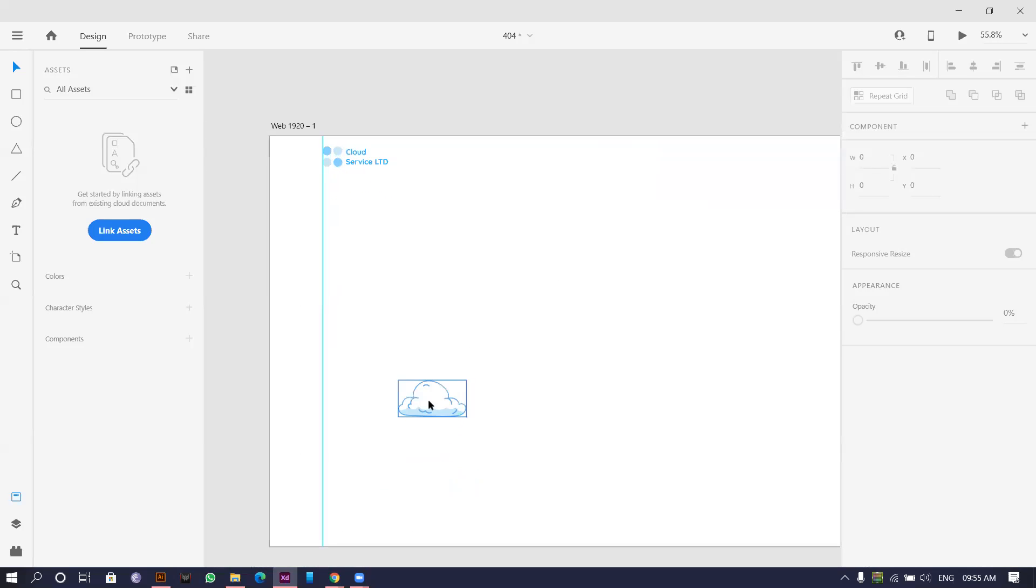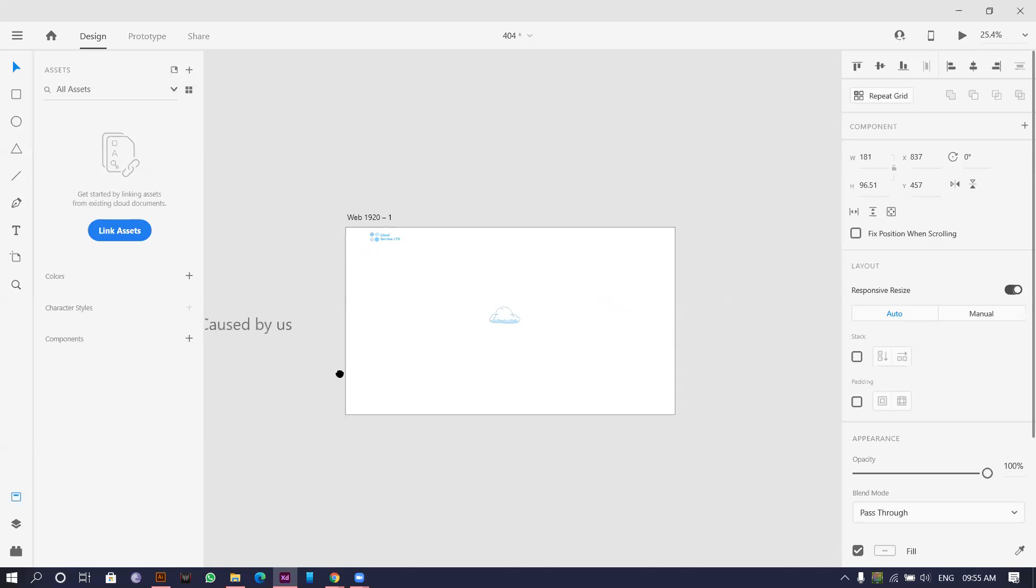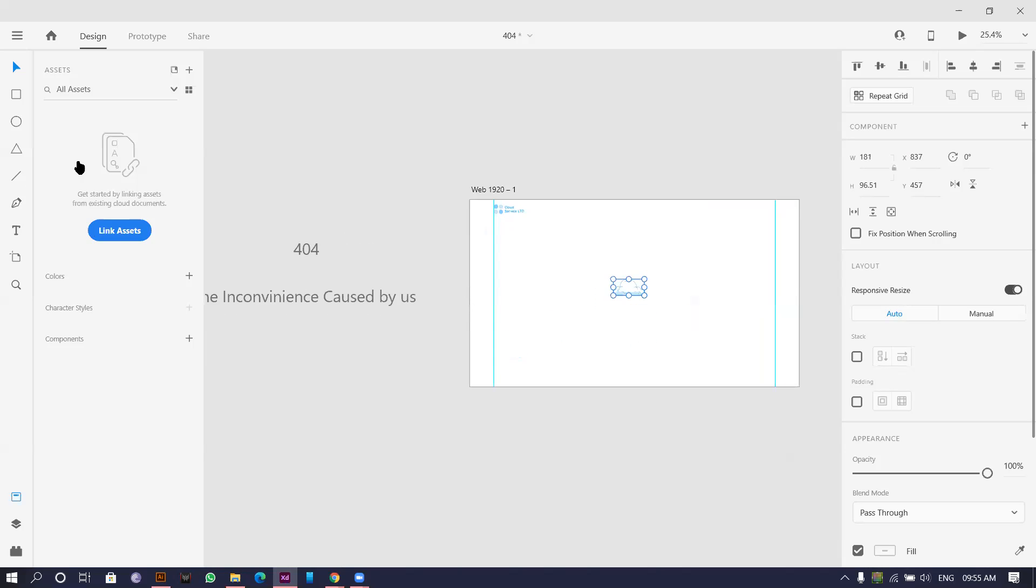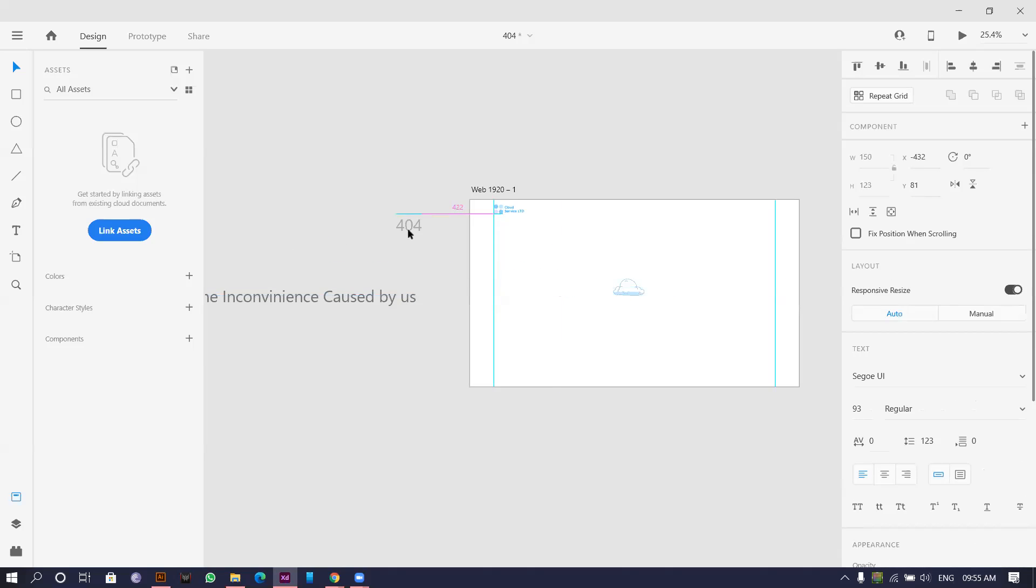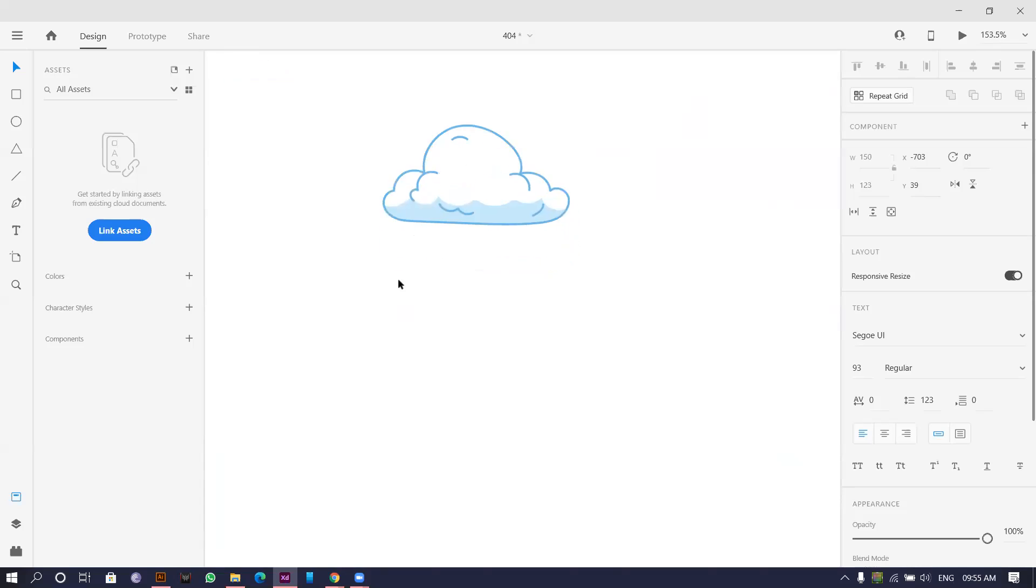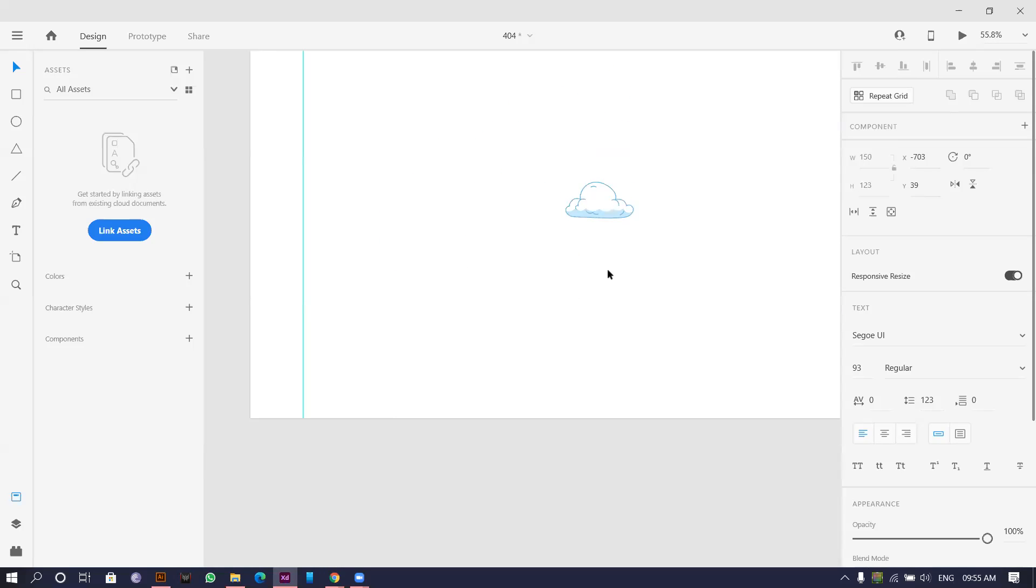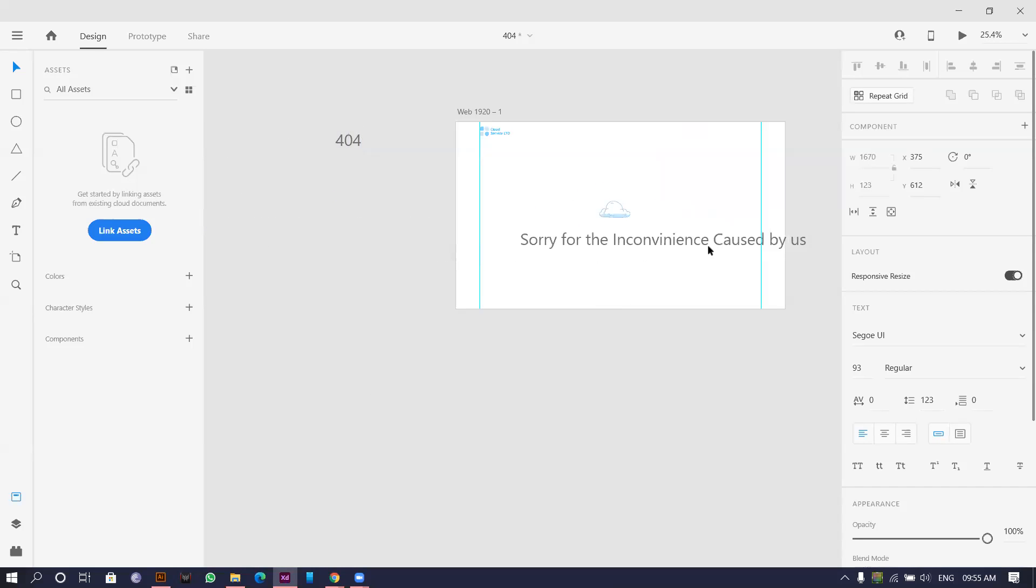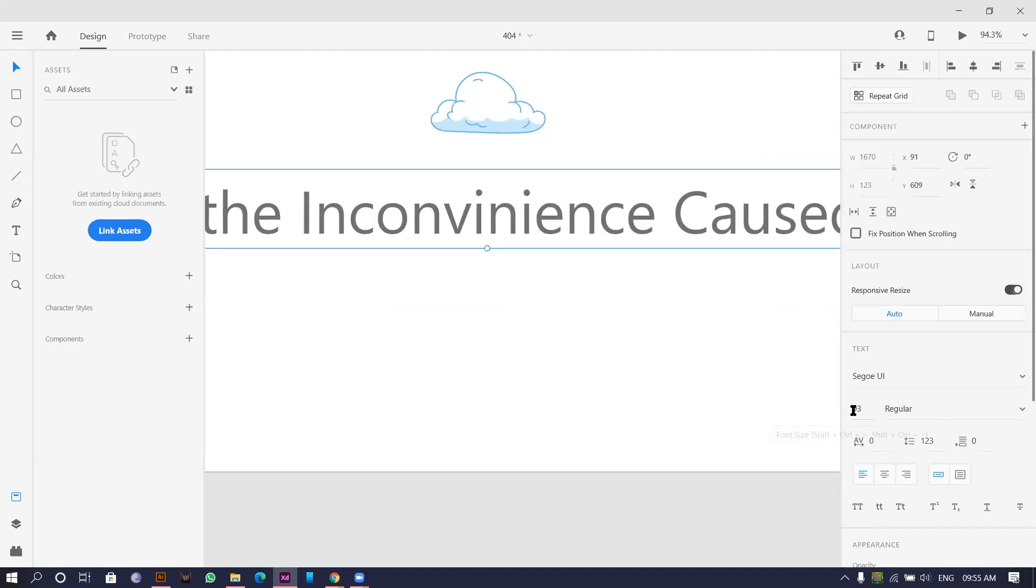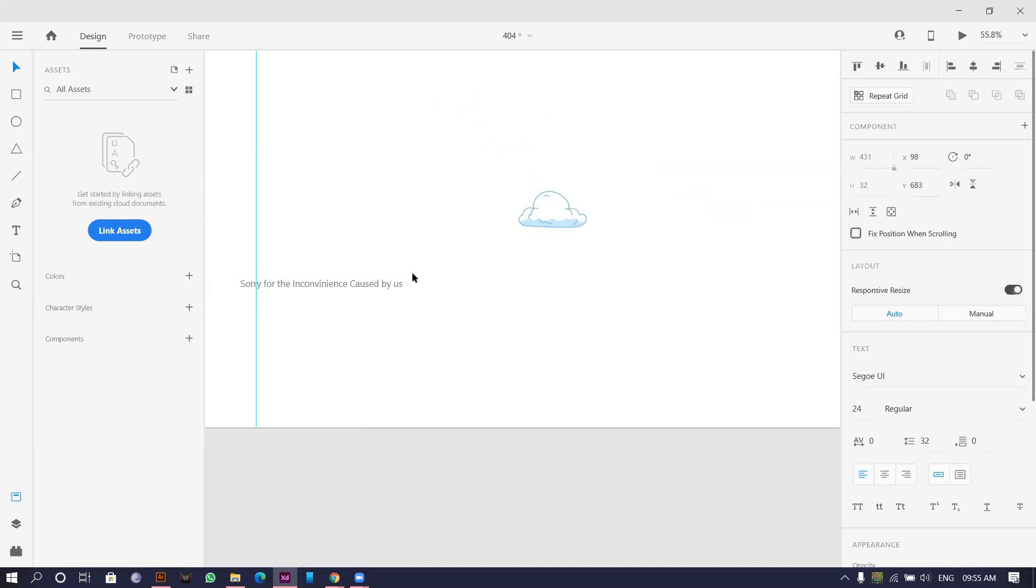So our page should actually have go back to home. Basically we'll have a normal menu also. We'll have normal menu, we'll have a go back to the home or go back to the website something like that. So I will keep this here. We'll make it somewhere around 24. Yeah, perfect.